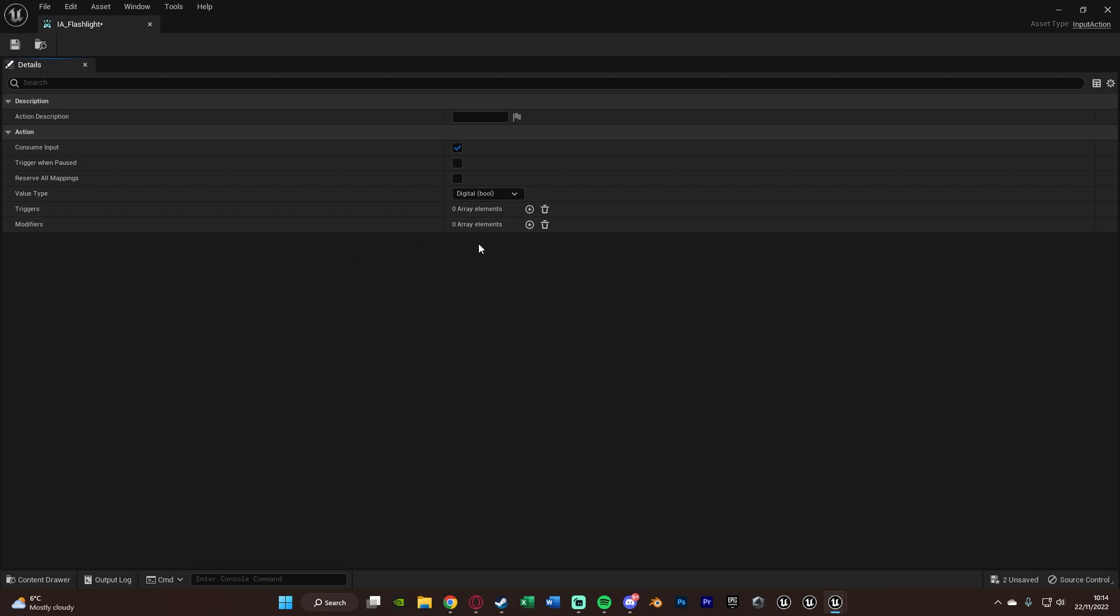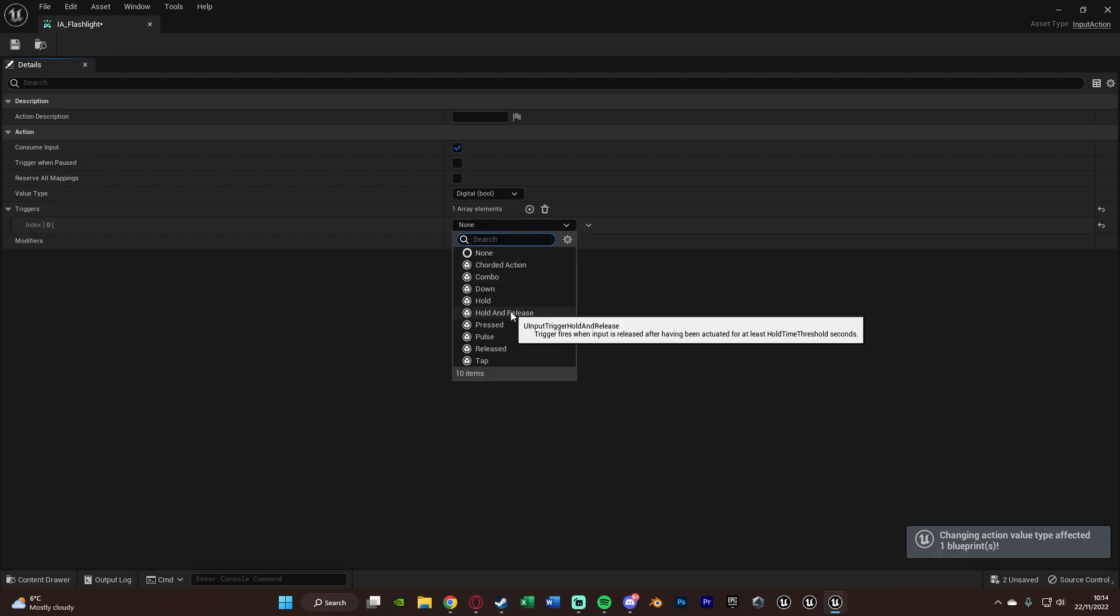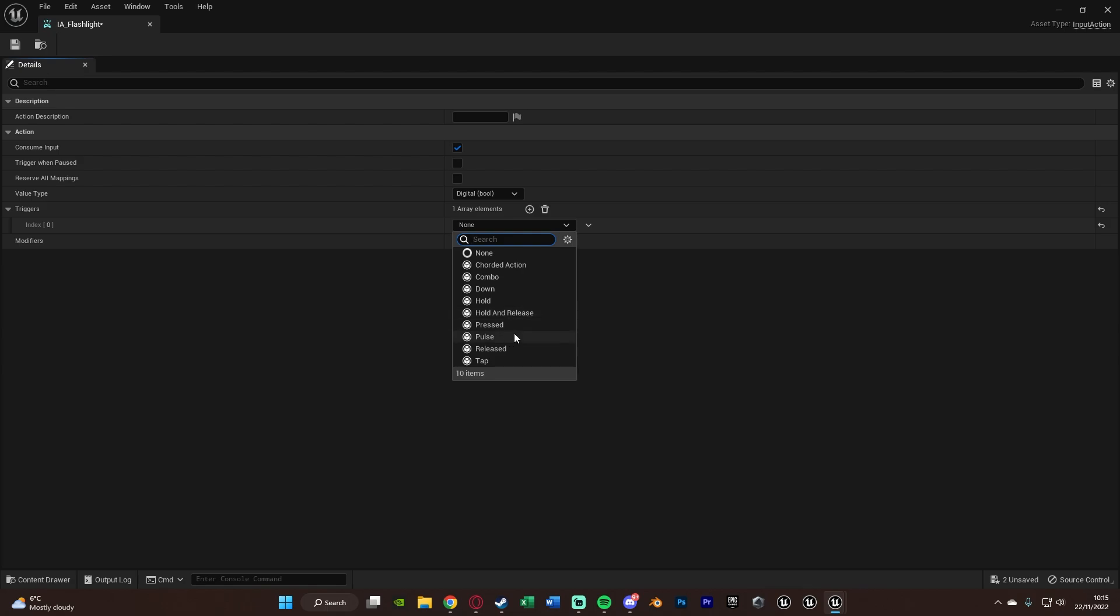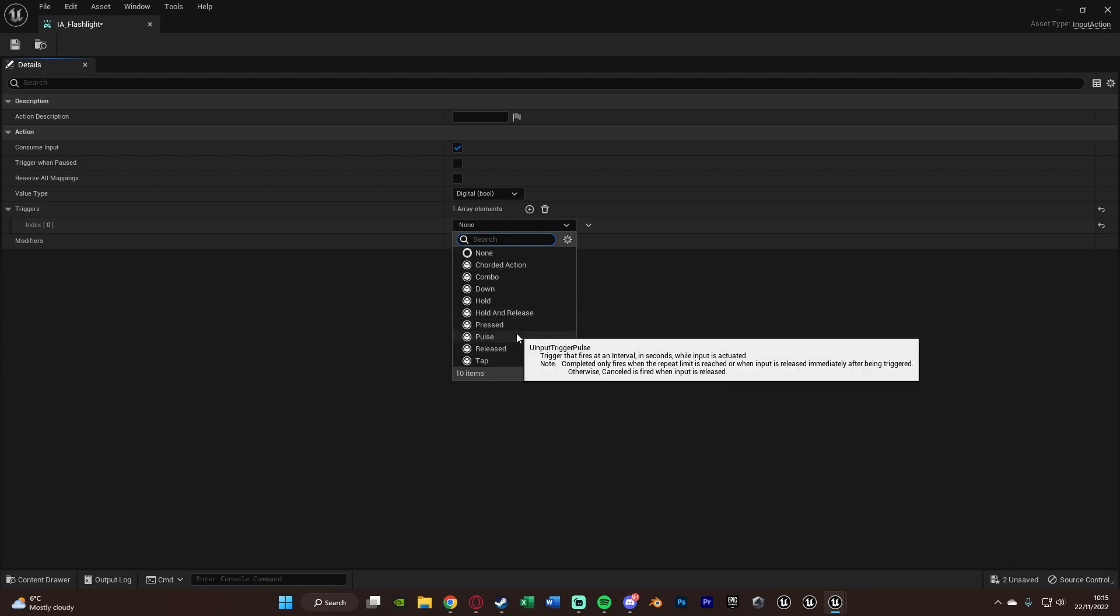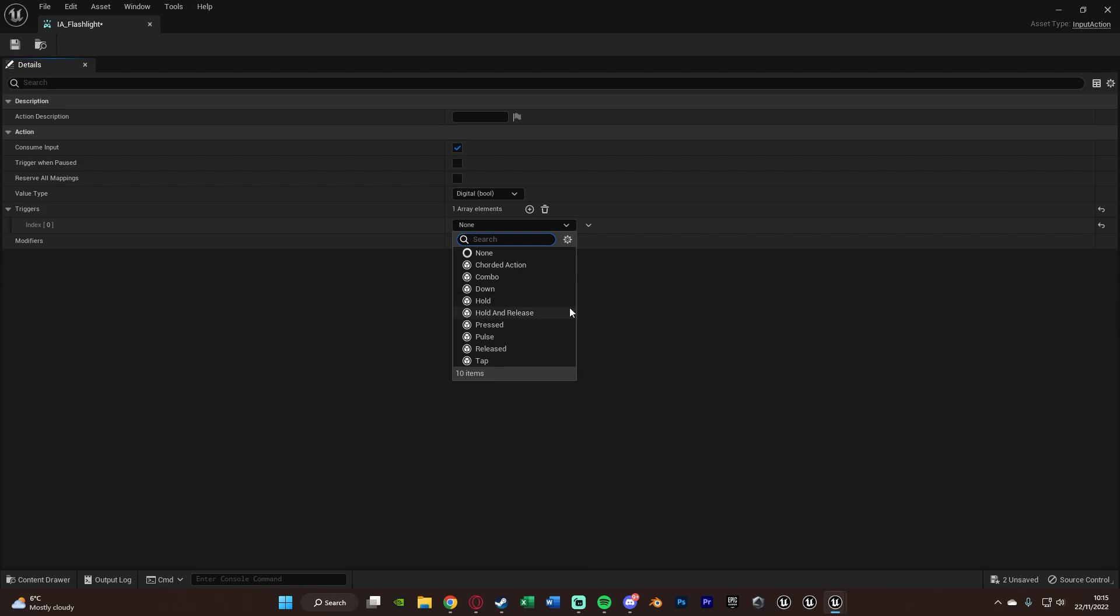And the triggers and modifiers I'm also not going to add on here. Obviously you can add one and see what these are, so you've got chorded action, combo, down, hold, hold and release, and if you hover over these you get all these different descriptions of what they do as well. So hold and release, trigger fires when input is released after having been actuated for at least hold time threshold seconds. So basically what all of this means is before if we wanted to do custom things with our input actions we had to do it ourselves. So if we wanted something to happen when holding it down we'd have to set that up ourselves using delays and loops and all that stuff. But now we can just do it with hold. This basically means it's going to be able to do it for us so we don't need to do everything ourselves which is why it's a much better system.